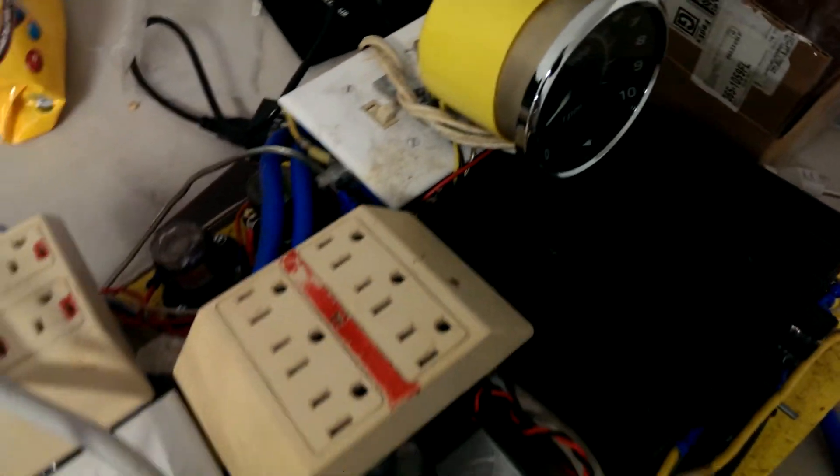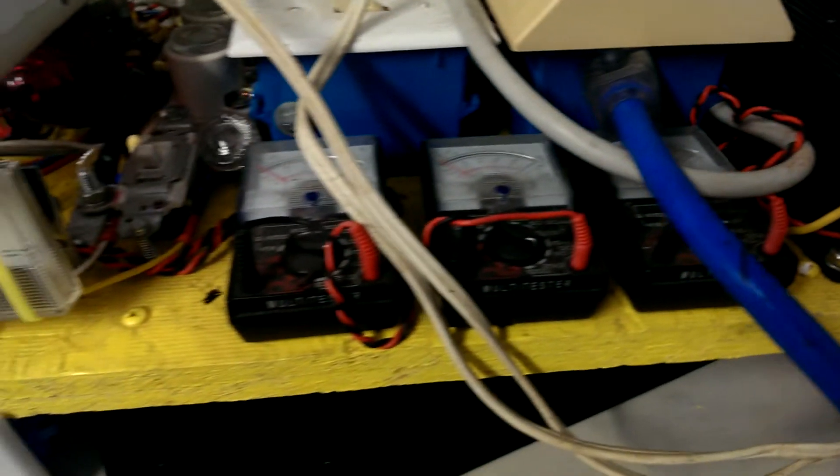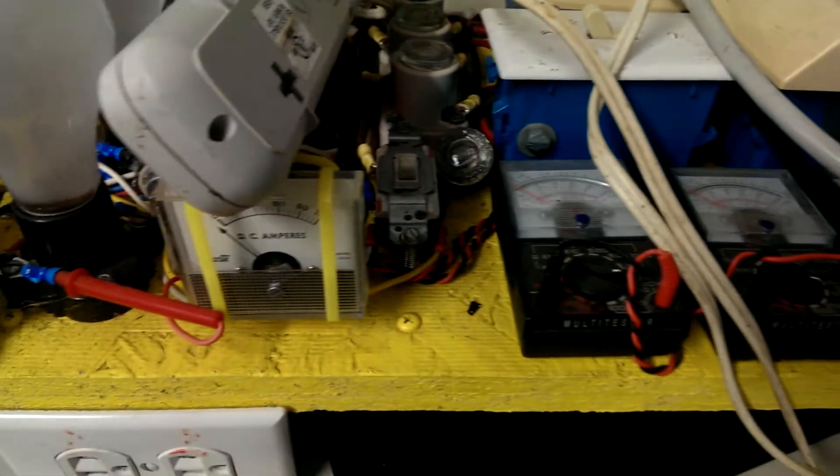This is it. Zoom down so you can see all these gauges.